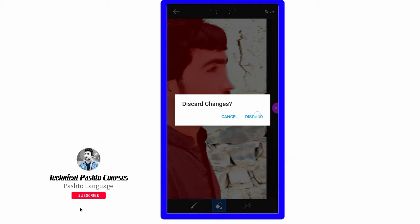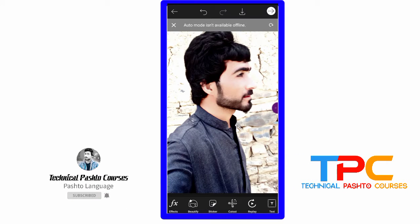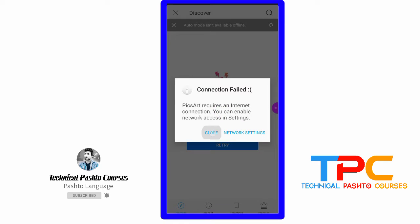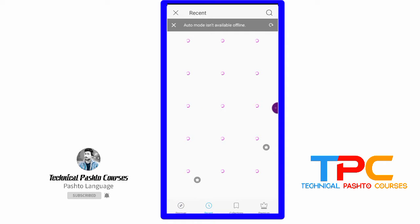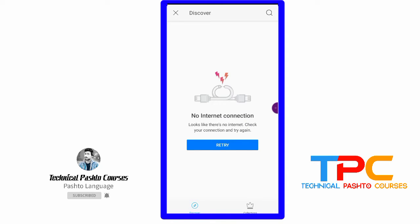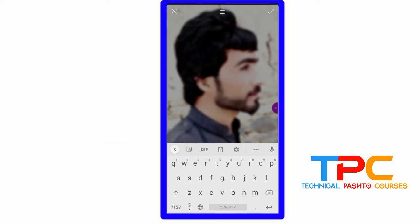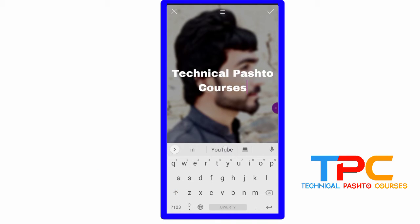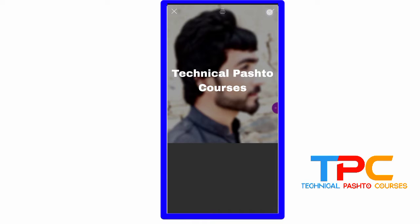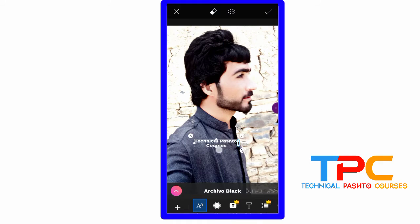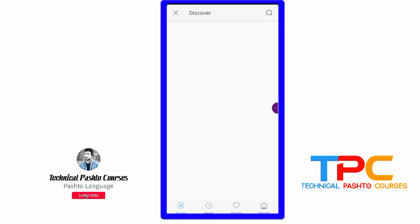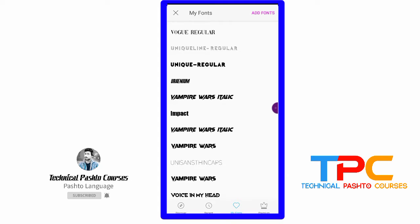I'm going to use this to apply it. I'll use this sticker as well — you can apply it. One text type, one color, one font type.